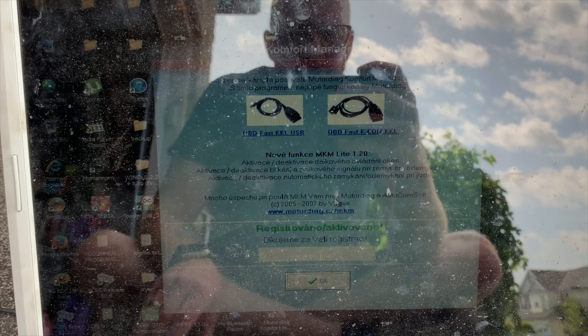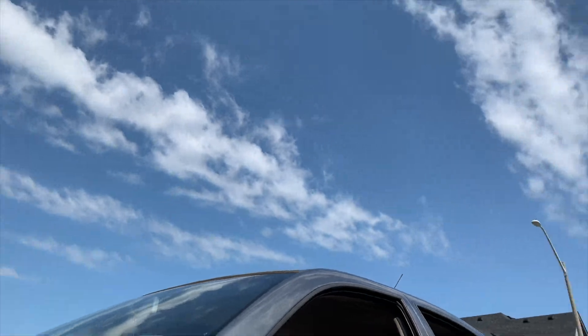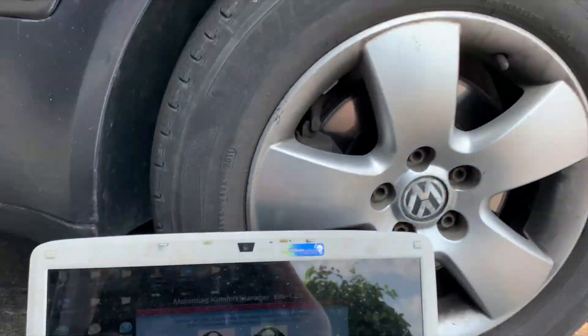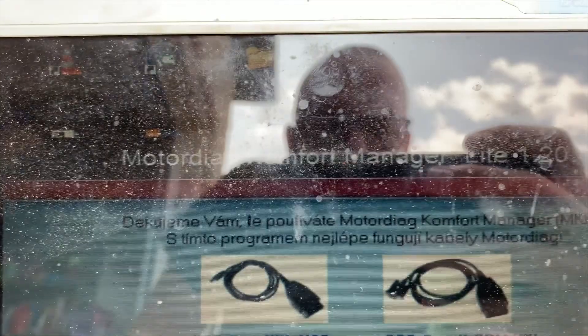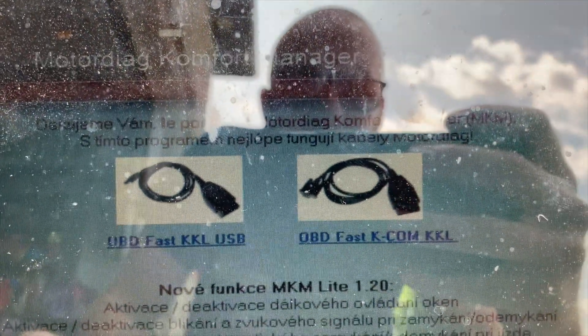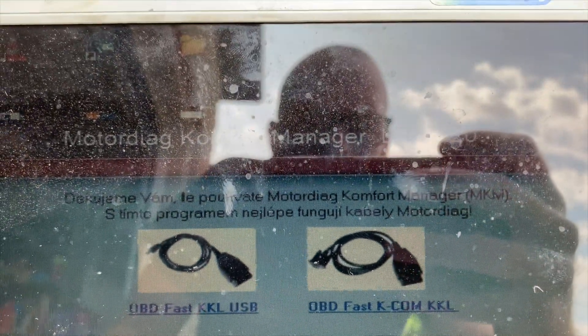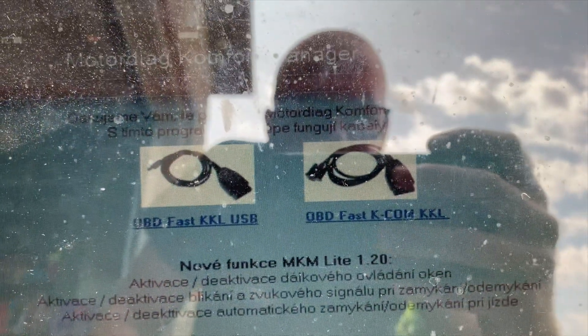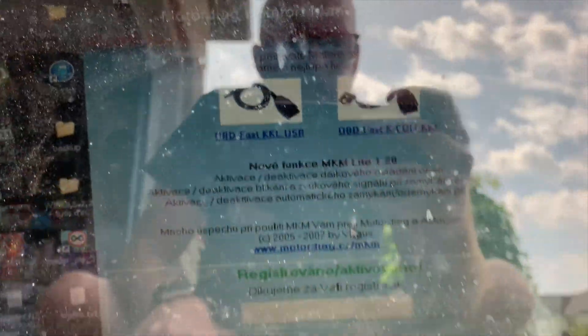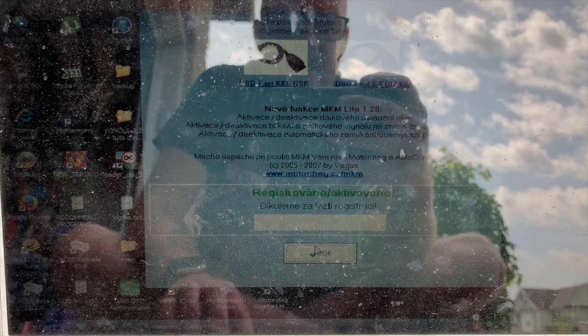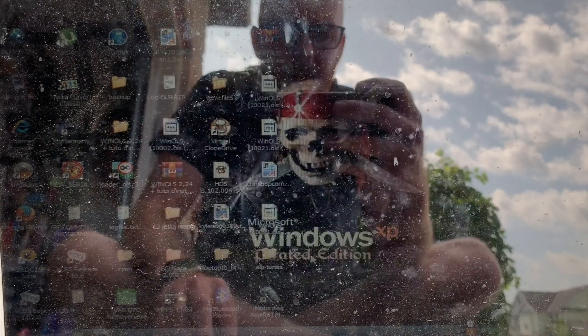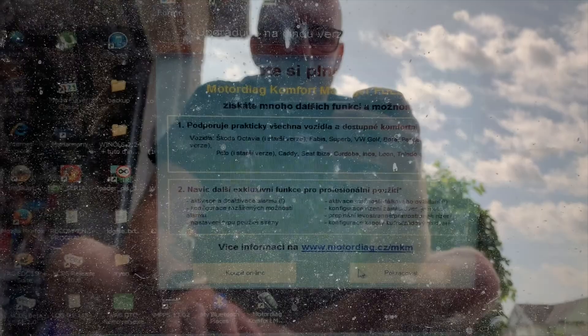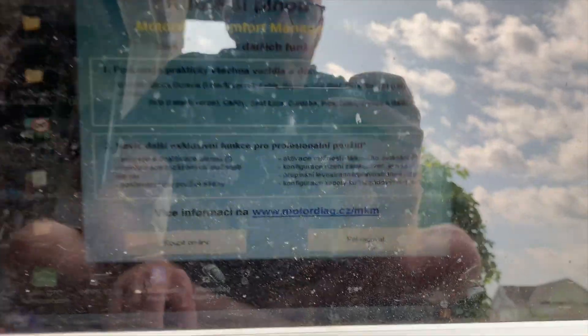Alright, so there's lots of glare. It's a nice sunny day but here we are. The program is Motor Dyke Comfort Manager, recommends these cables. The program is not in English so we have to just kind of figure it out but click OK here. This pops up. Click this one.